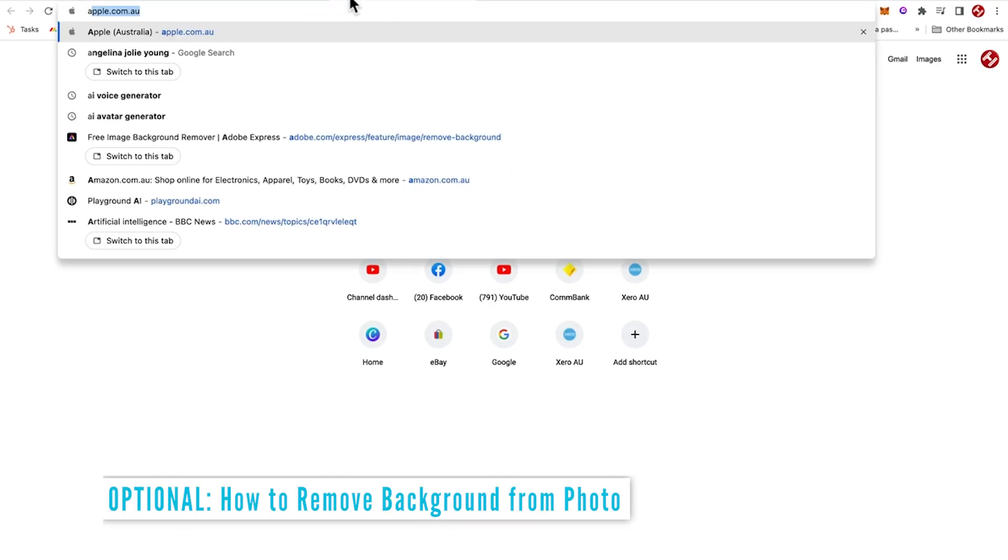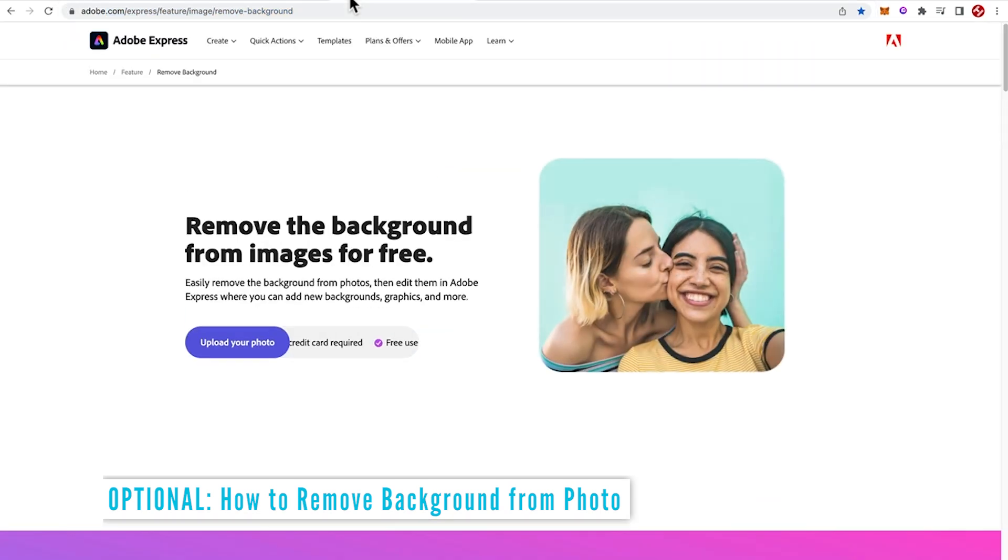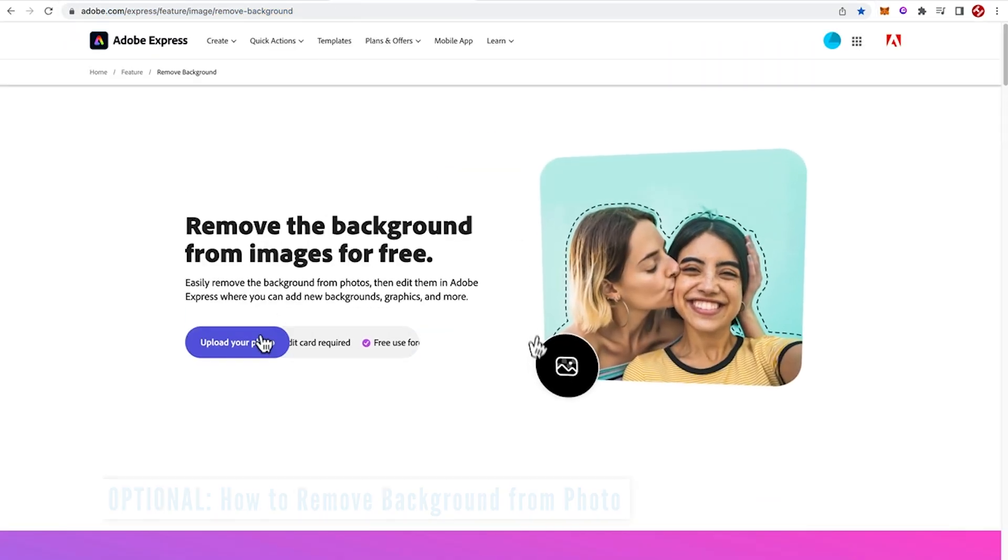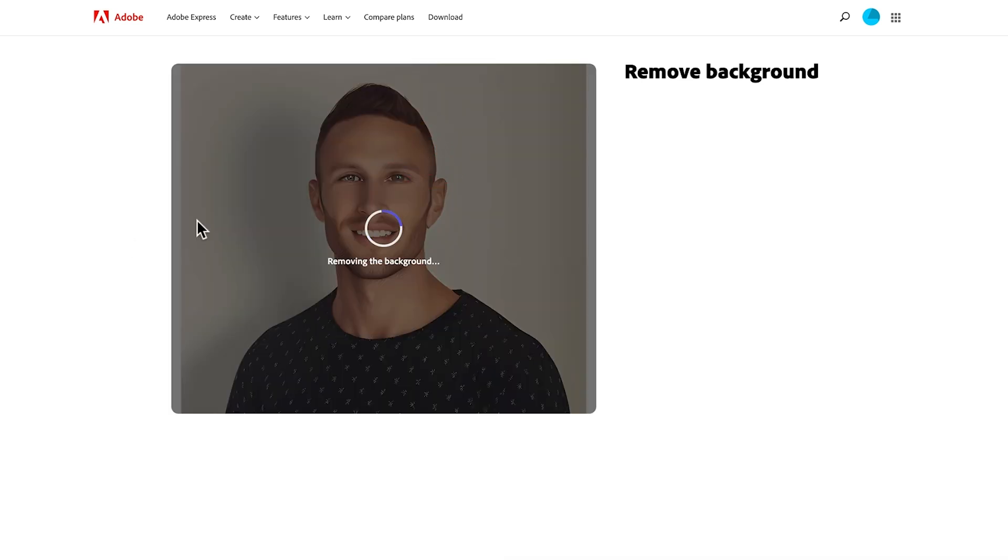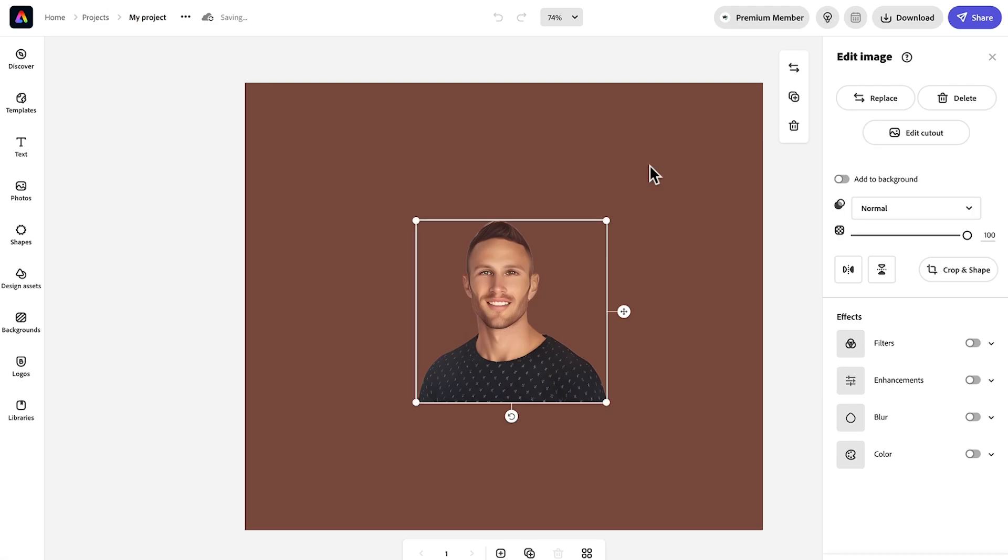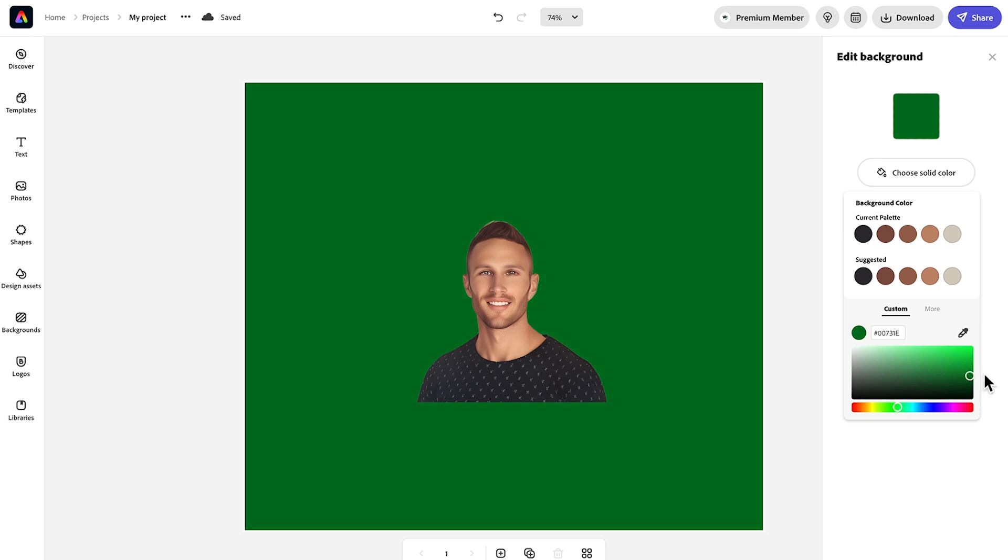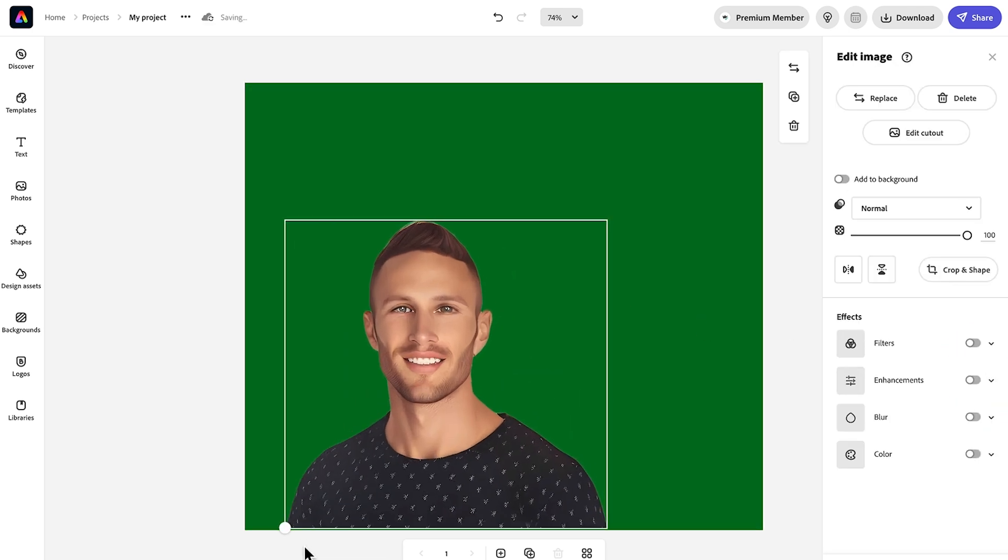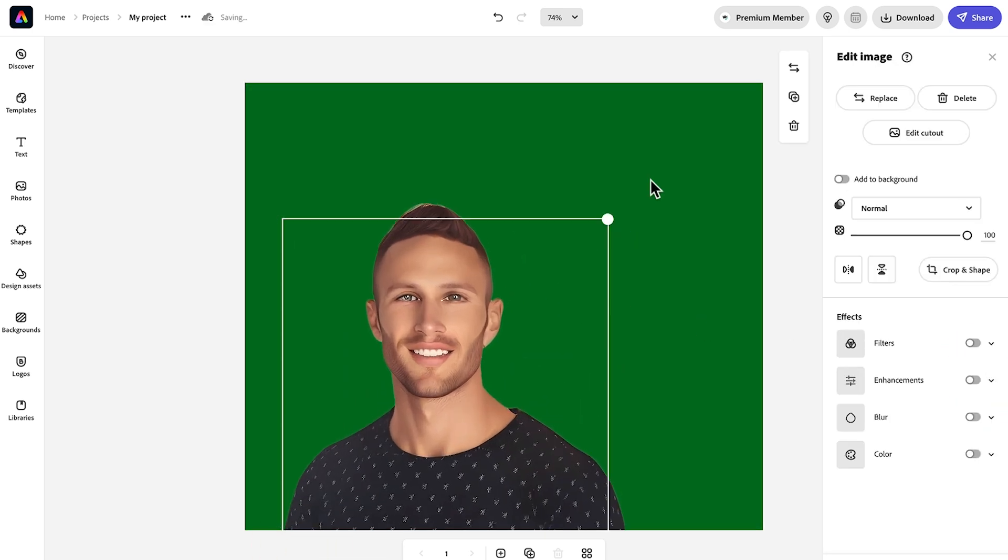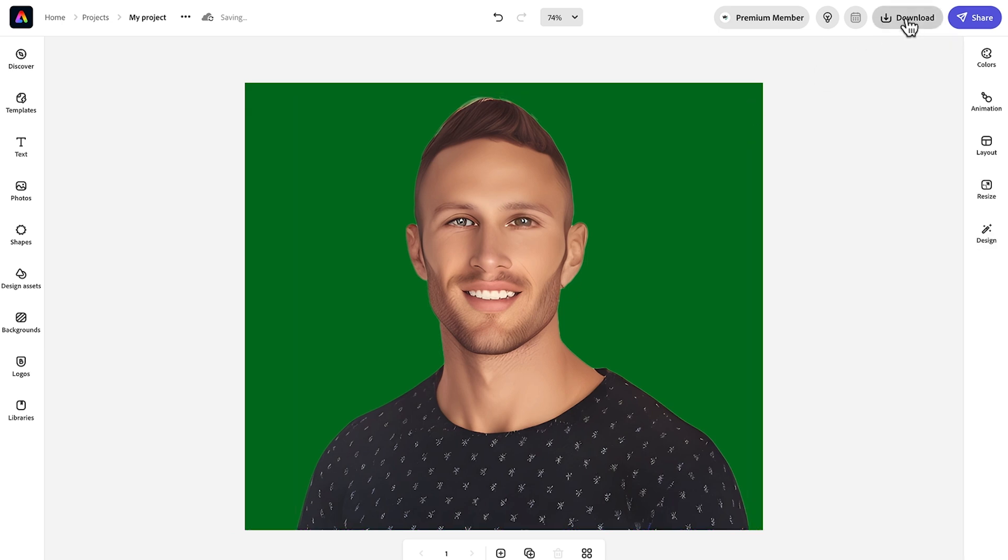We'll do a quick intermediate step of removing the background from our photo. So just Google Adobe background remove tool and then drop that file in and wait for the magic to happen. First, I'm going to customize this image and with the background, I'm just going to give it a green background so I can get rid of this background later on. Download as a JPEG because I want to have that green background.